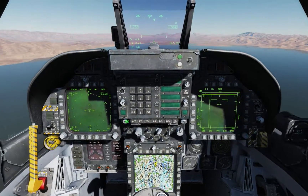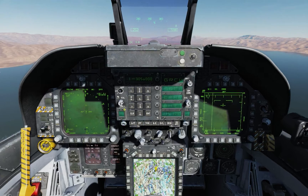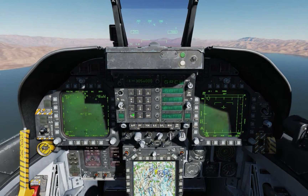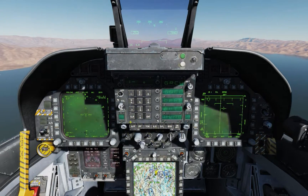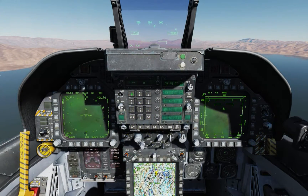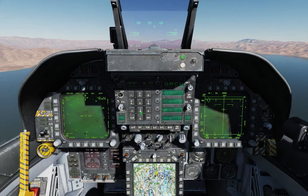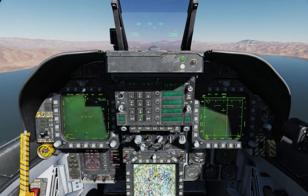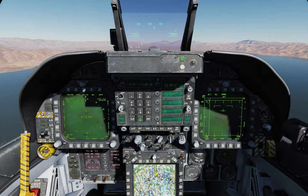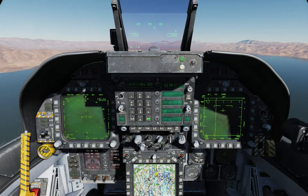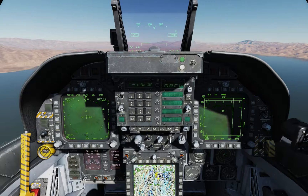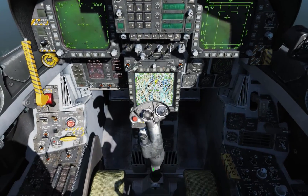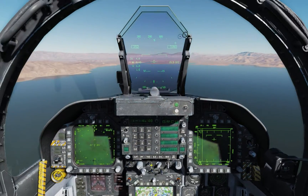Let's go back and type in the ATC frequency as well. Bring up COM1, clear it, and type in 118100 and enter. That should be it in terms of the radio.